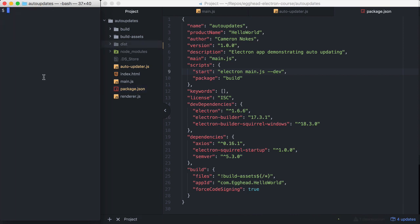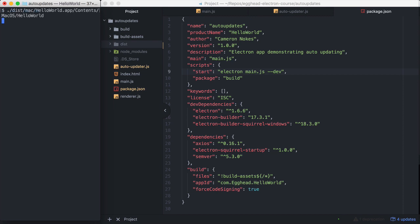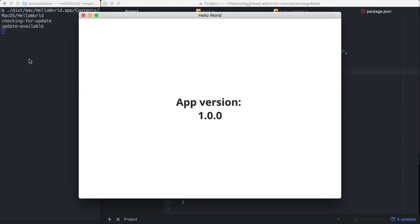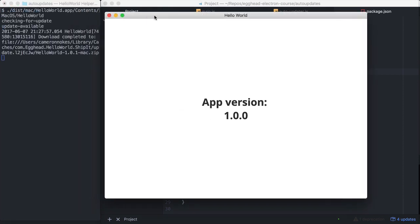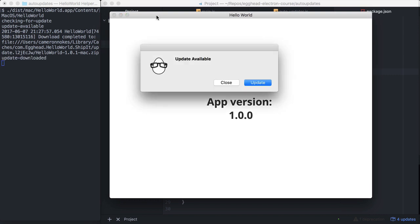Okay, our build script completed successfully. We already have our auto update server running, and it's serving up the next version of our application 1.0.1. So I'm going to go ahead and start my 1.0.0 application. I'm going to start it from the terminal, because that way I can see all those console.logs that I set up in the auto-updater file. So if I start that there, it'll start my application like normal, and you can see it's already running.